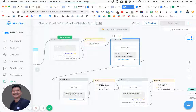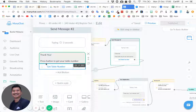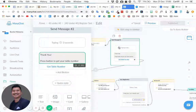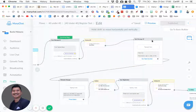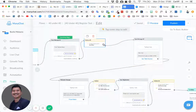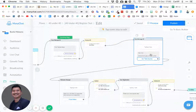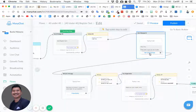Once that's done, it auto-moves to another message that says 'Thank you' and shows a button to get their table number. In actual fact, instead of this message you could put an action here to wait until the date of the event — a smart delay — so it waits after registration, then sends the table number message.